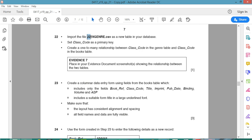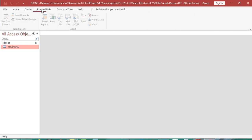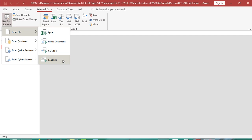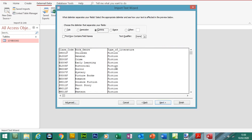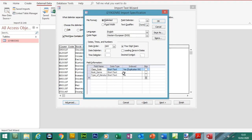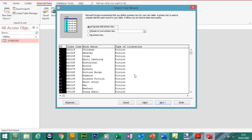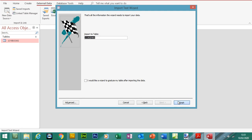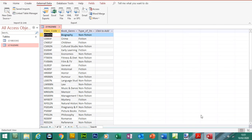Now we're going to import the next file — j219genre.csv — as a new table into the database. Go to External Data, New Data Source, From File, Text File, and browse to the same folder. Click Next. You can see the first row of field names, so tick that. We've got three fields and it looks like it's all going to be text. We're going to set class code as the primary key. Choose my own, class code as primary key. Finish. Since it's all text, we don't need to change any of the data types.